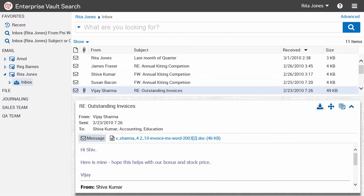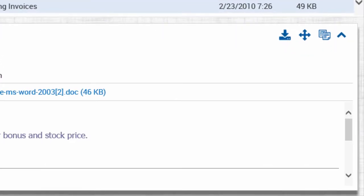You can use the Reading Pane toolbar to download, move, copy or delete a selected item.